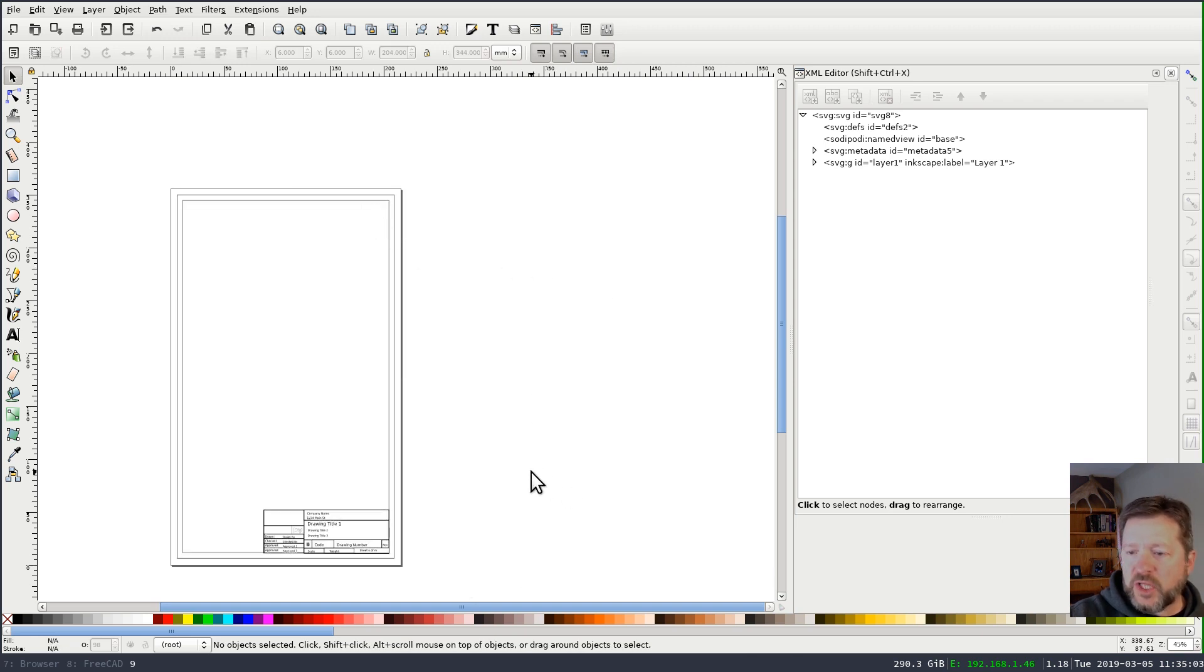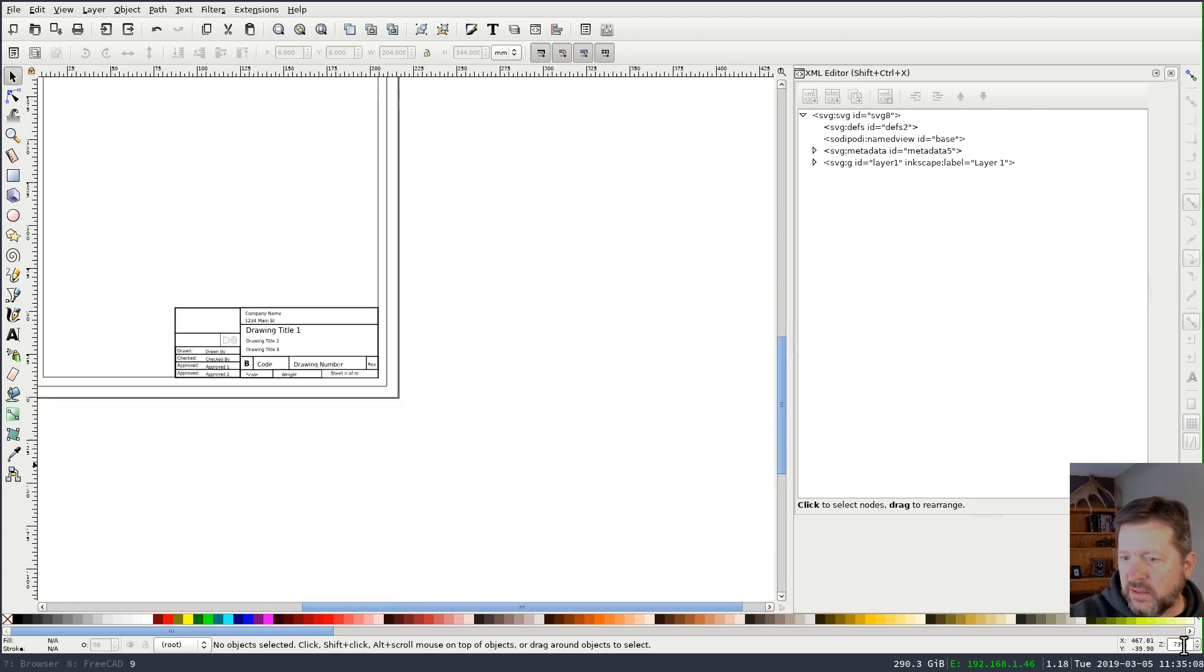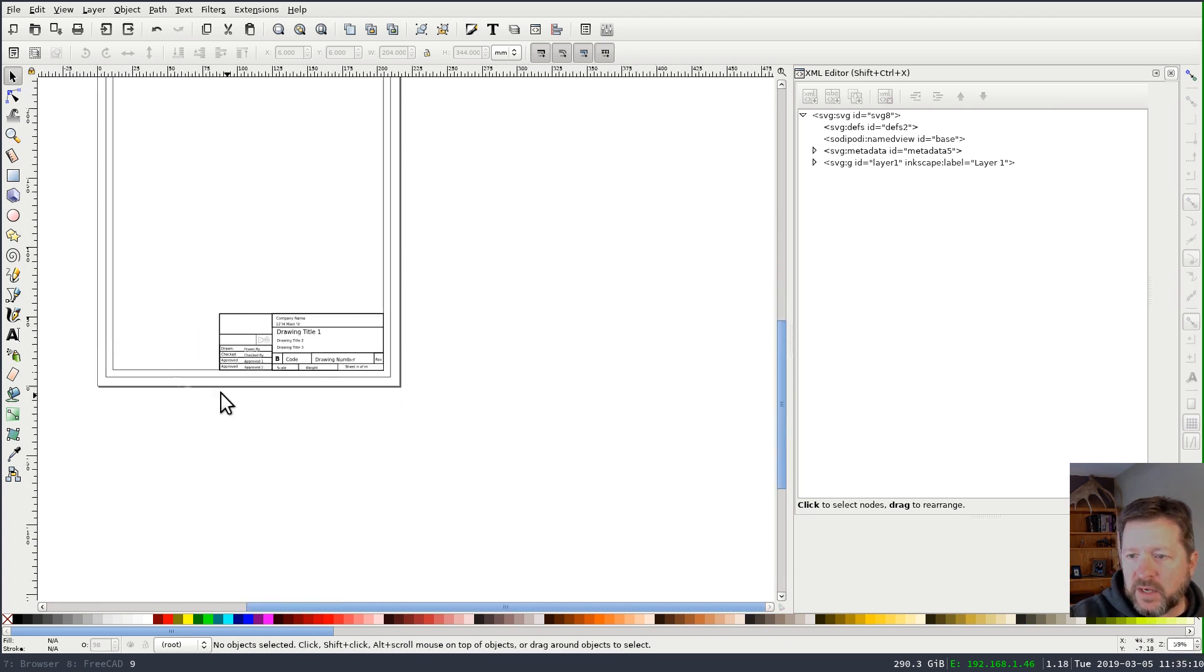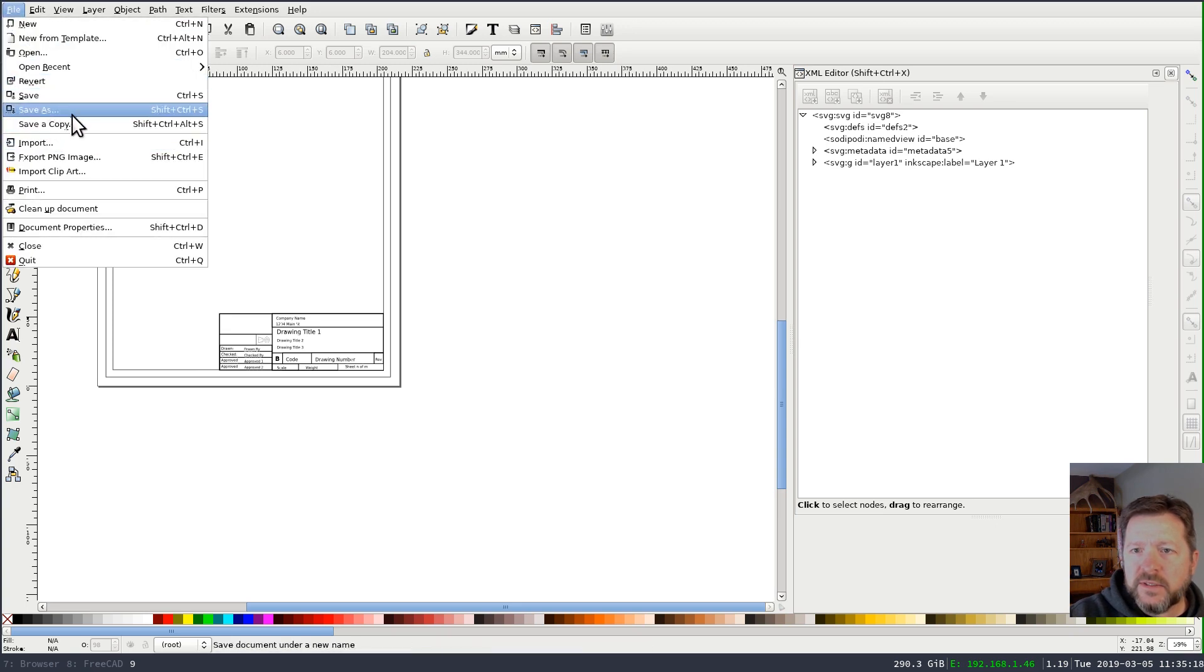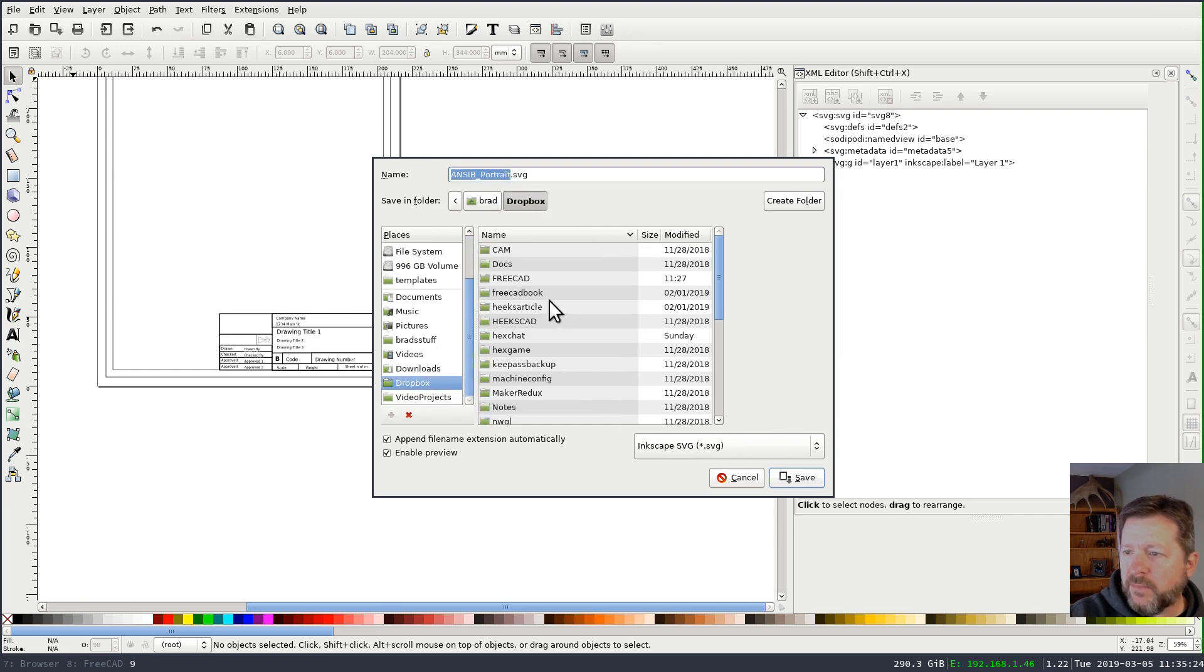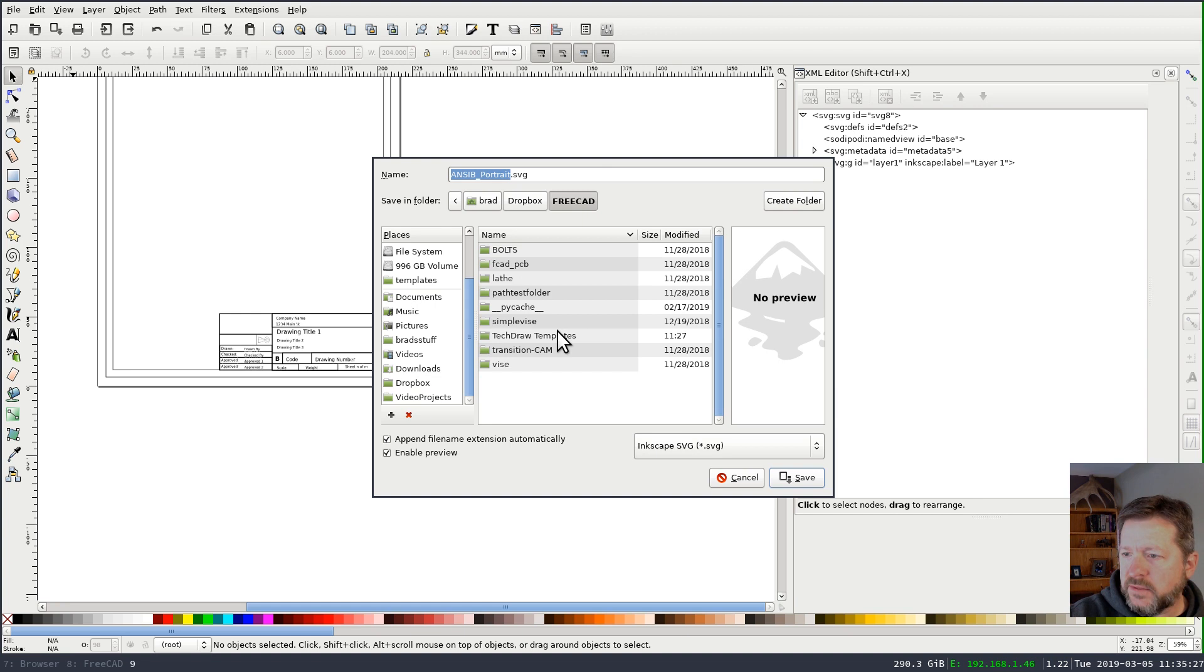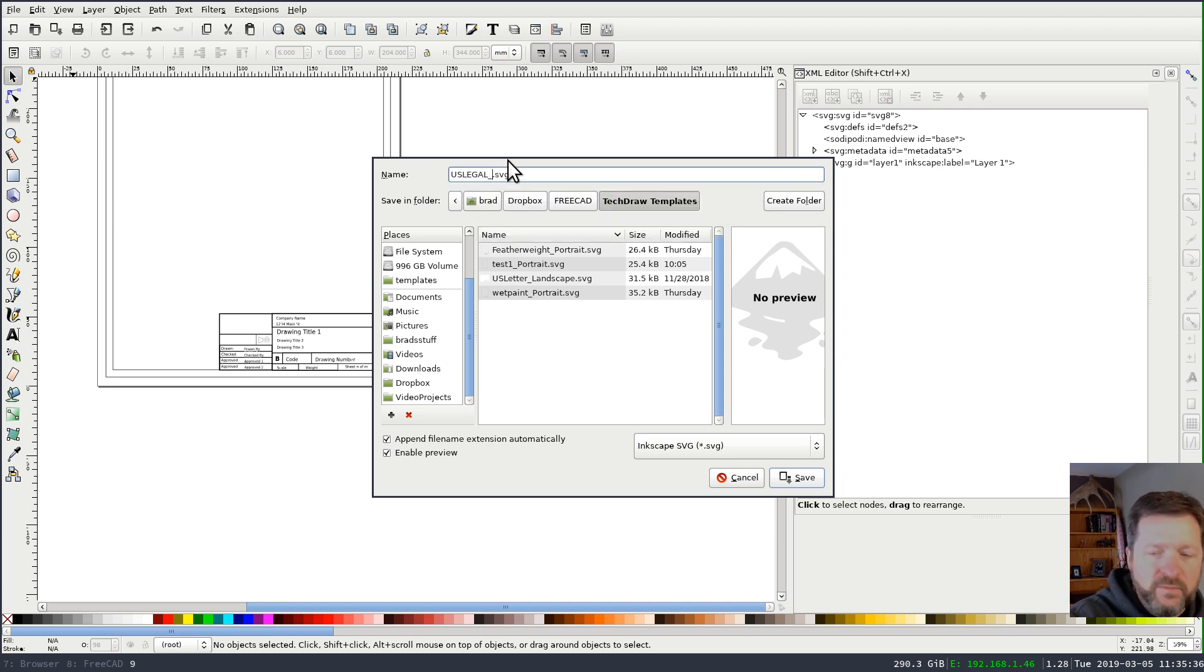Now everything looks good. And if I zoom up on it and scroll down, you'll see that my data block is right there. And I will save this and I'm going to put it someplace where I can get to it. I usually put these, I've got a Dropbox TechDraw templates where I put things. And we'll call this a US legal portrait.